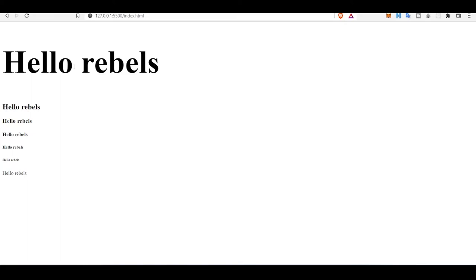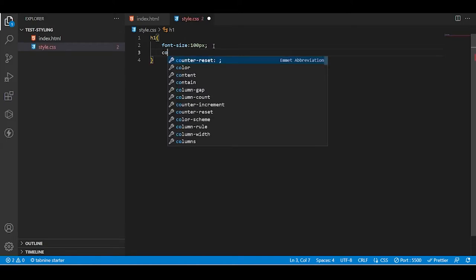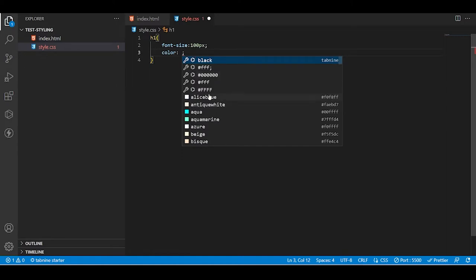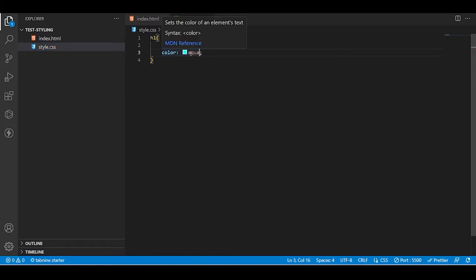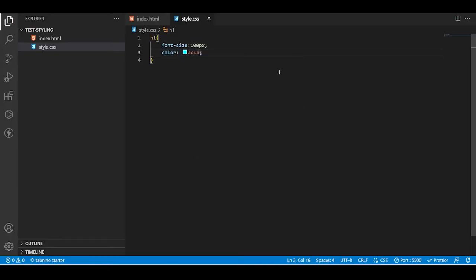If you want to give some color to h1, we use the color property. Let's say we want aqua — color: aqua. Okay, it's not looking that great, let's change it.